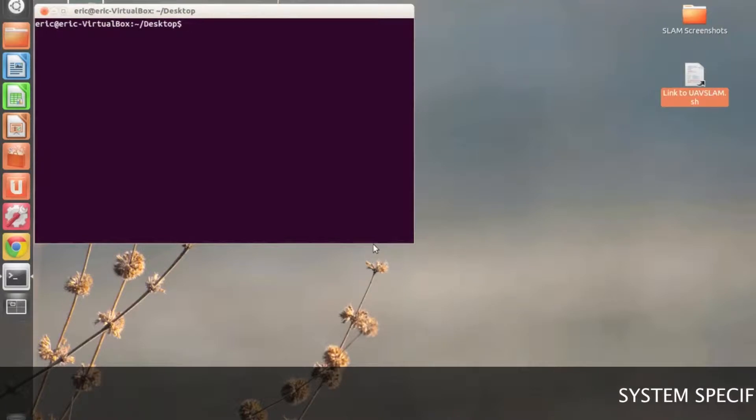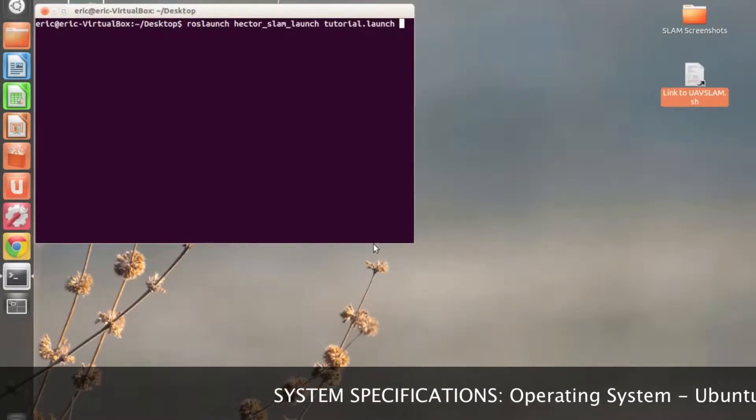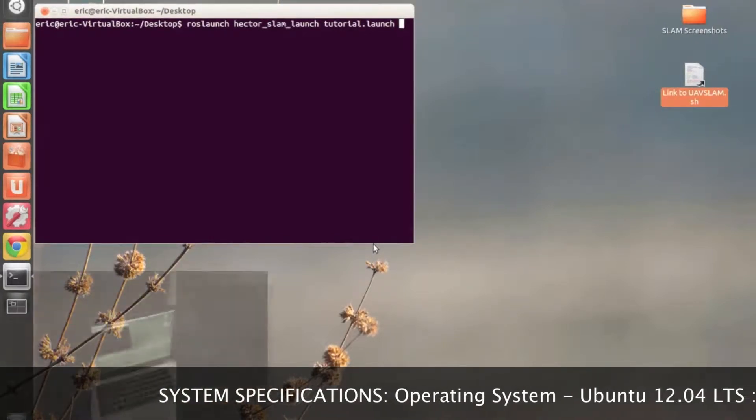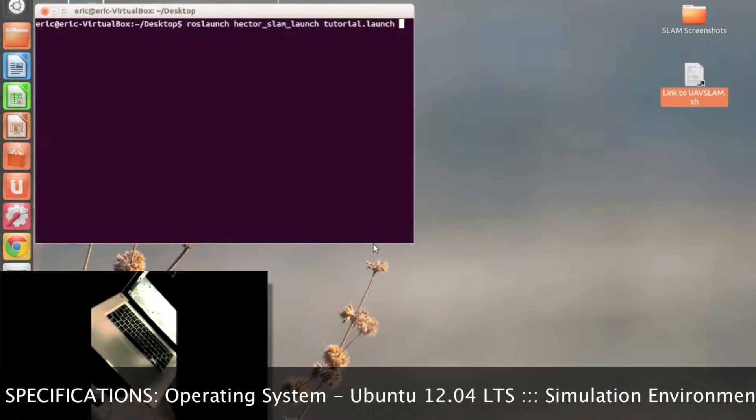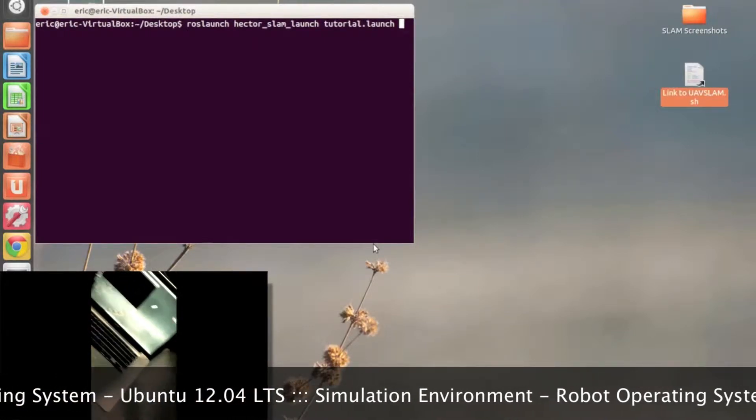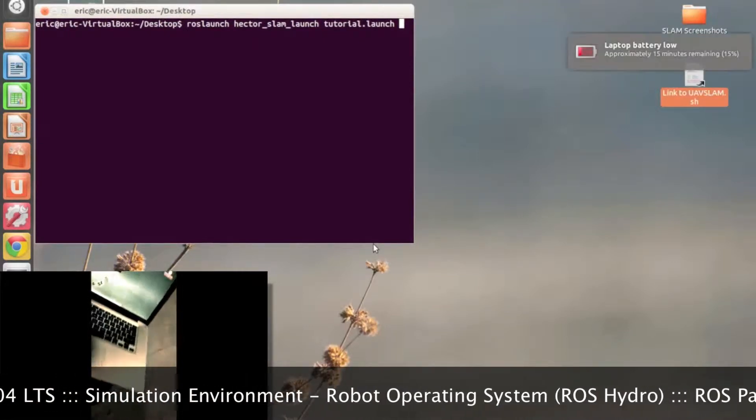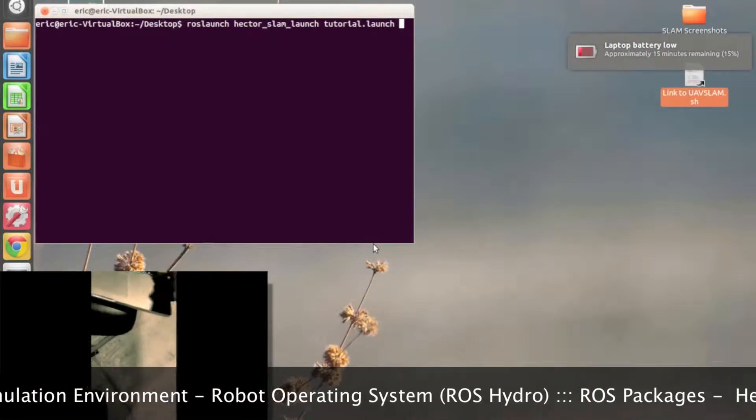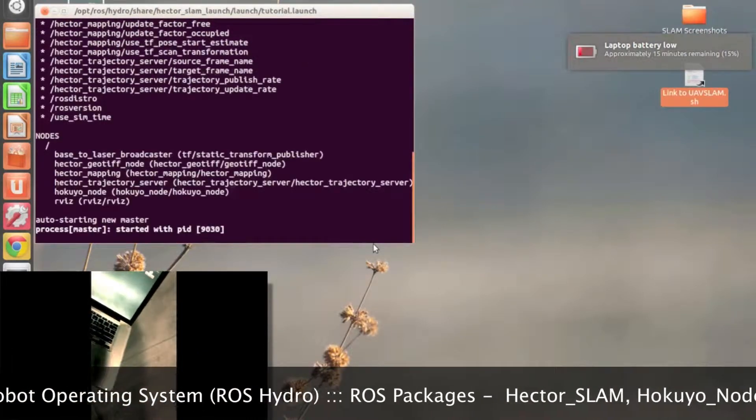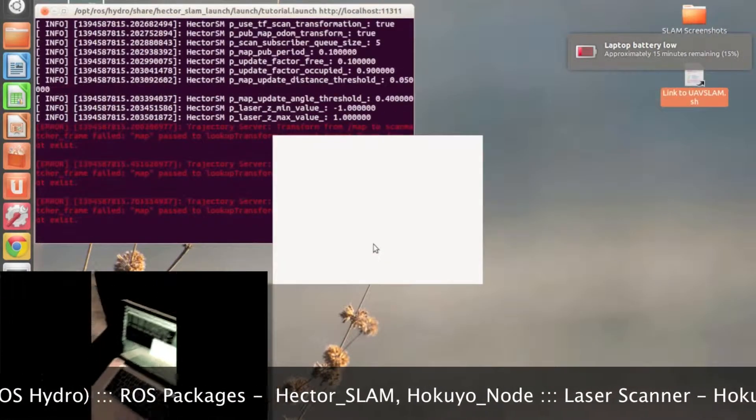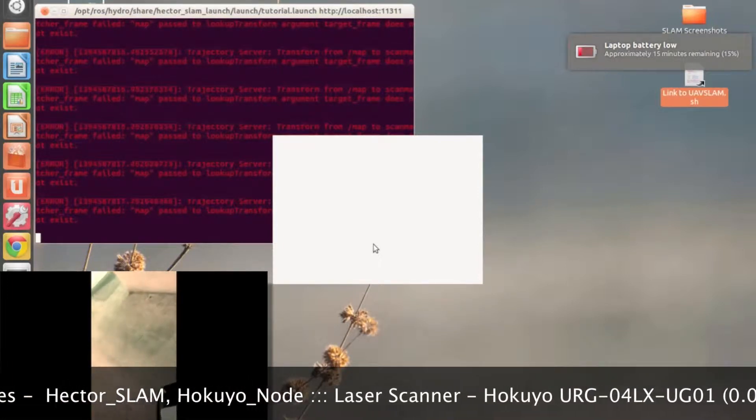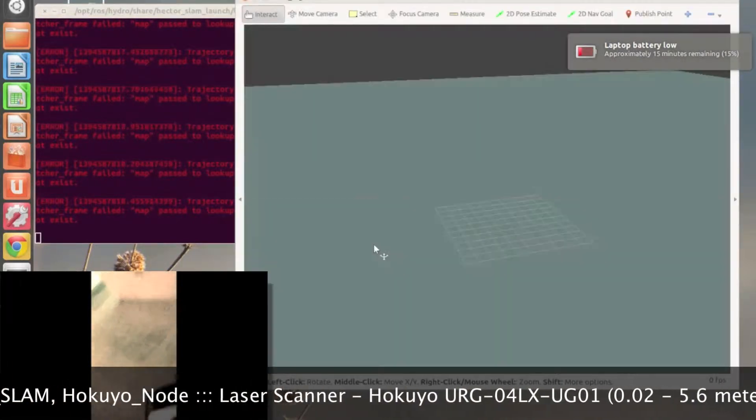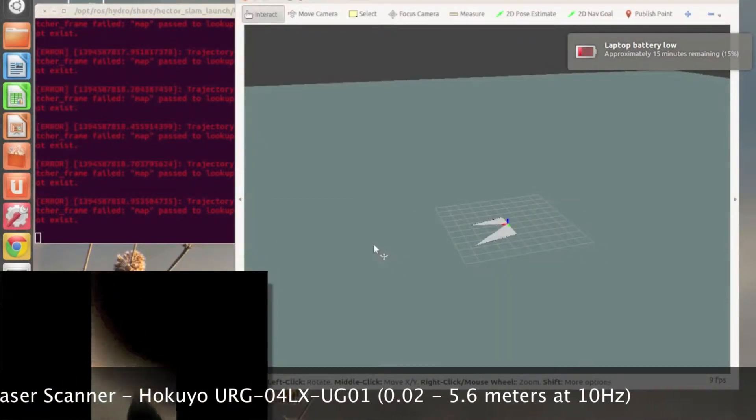Hector SLAM leverages the fast refresh rate of modern scanning lasers and relies on scan matching techniques to incrementally build its map. For this approach, no odometry is needed since the algorithm tests for matching scan patterns and if determined to be a satisfactory match, builds its map out by a tiny amount before repeating the process.